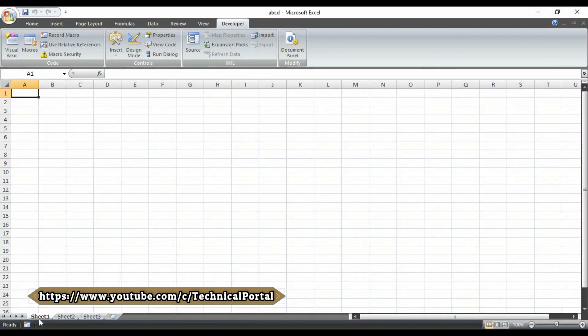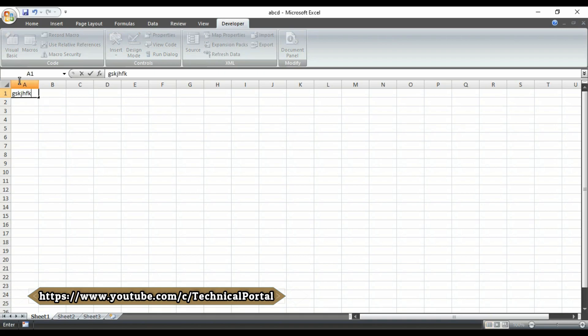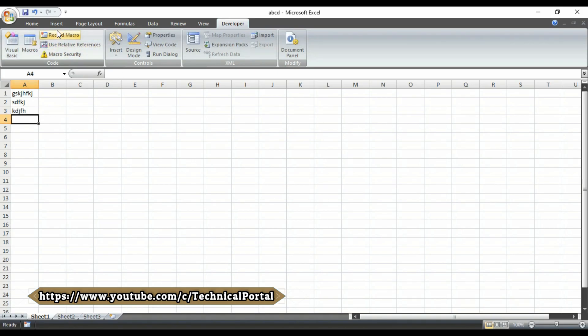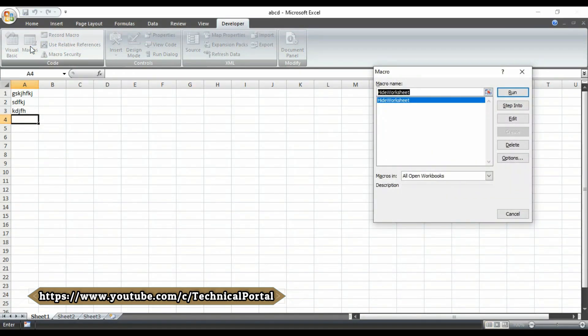Here, you can see that sheet 1, sheet 2 and sheet 3 are present here. I can type anything in this sheet. Like this. And then, if I run that macro.